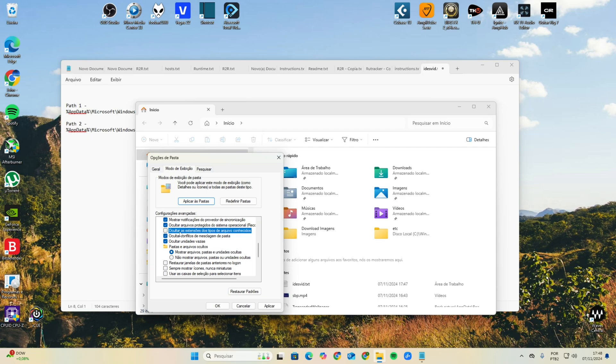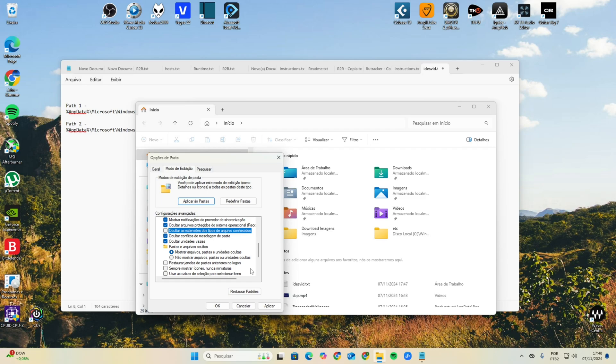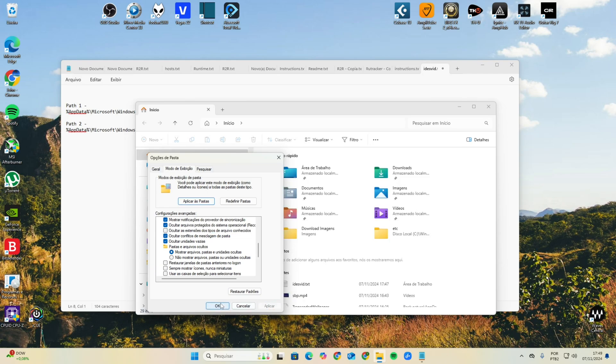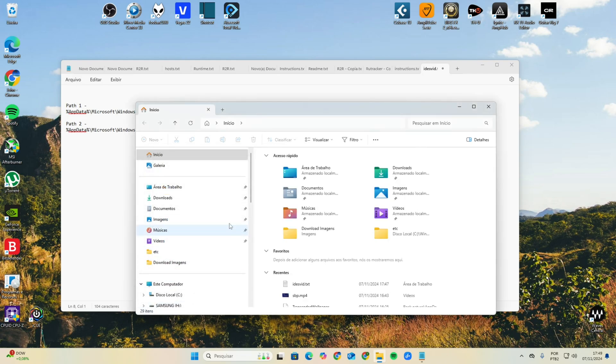This is important because the image is not in a JPG file or PNG file and you gotta rename it. So these options need to be changed here to show all files that are in the folder. You're gonna click on Apply.